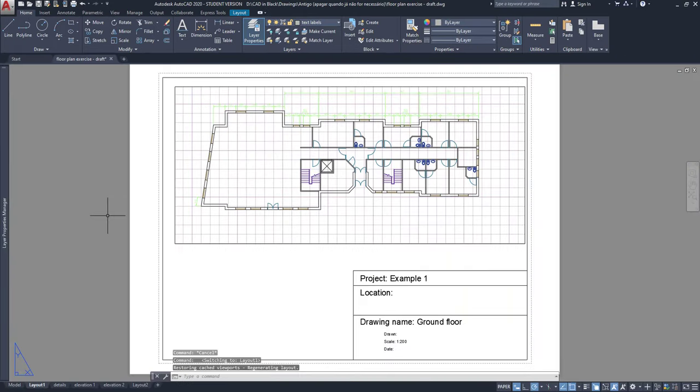The text height that we insert for our text is actually the real size that will be printed. For example, in layout 1 I want to write text in this viewport with a text height of 0.005 meters.